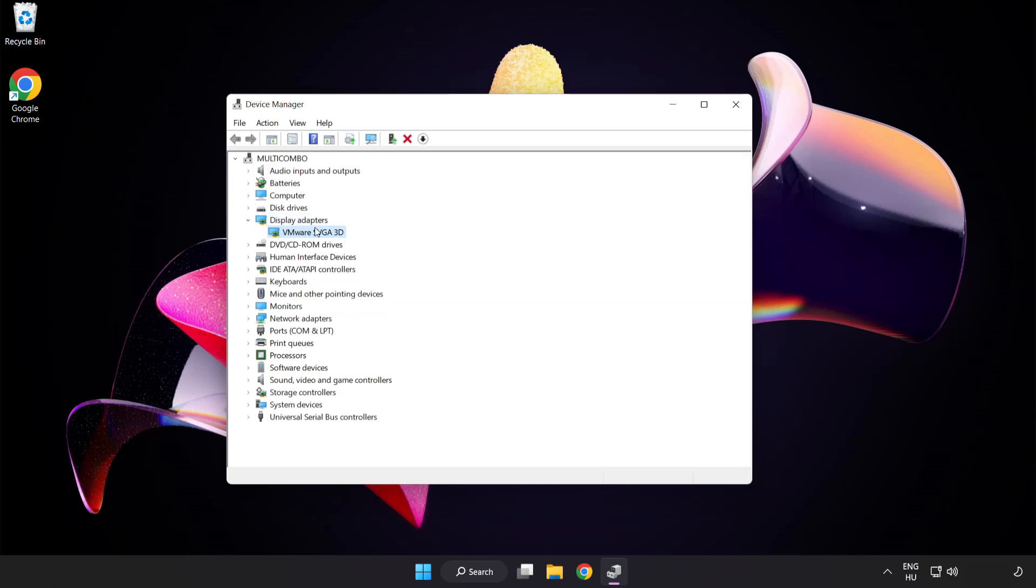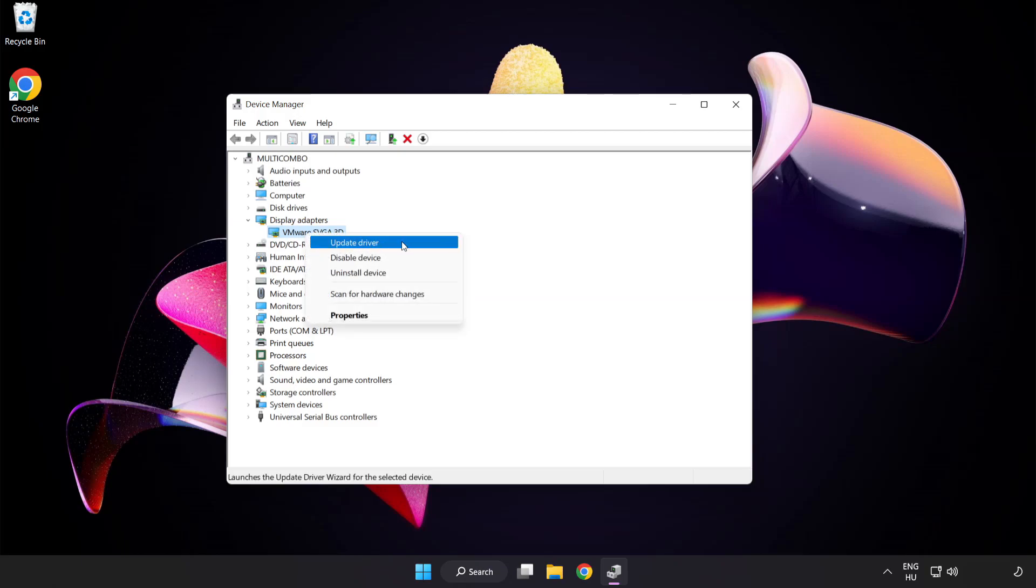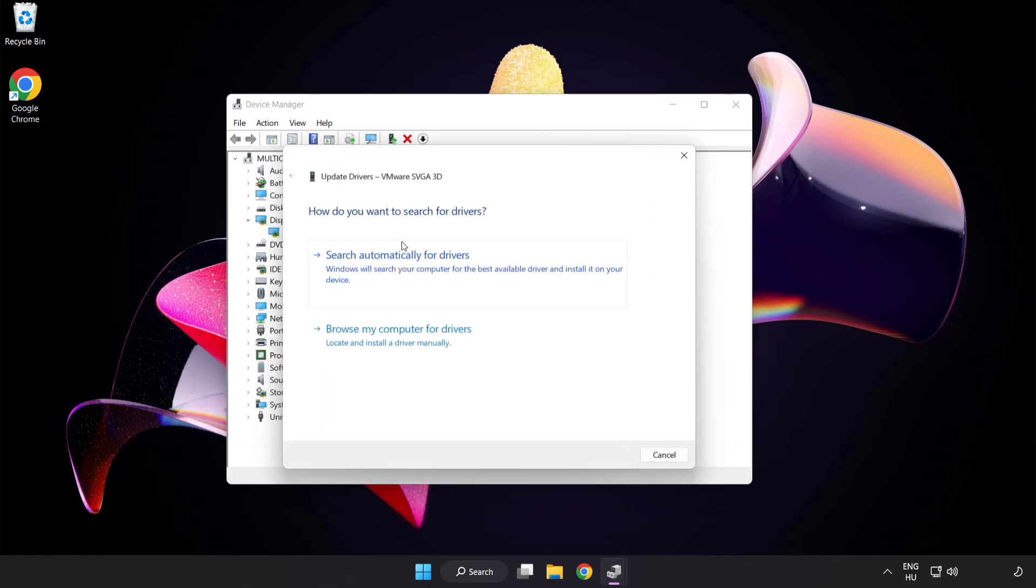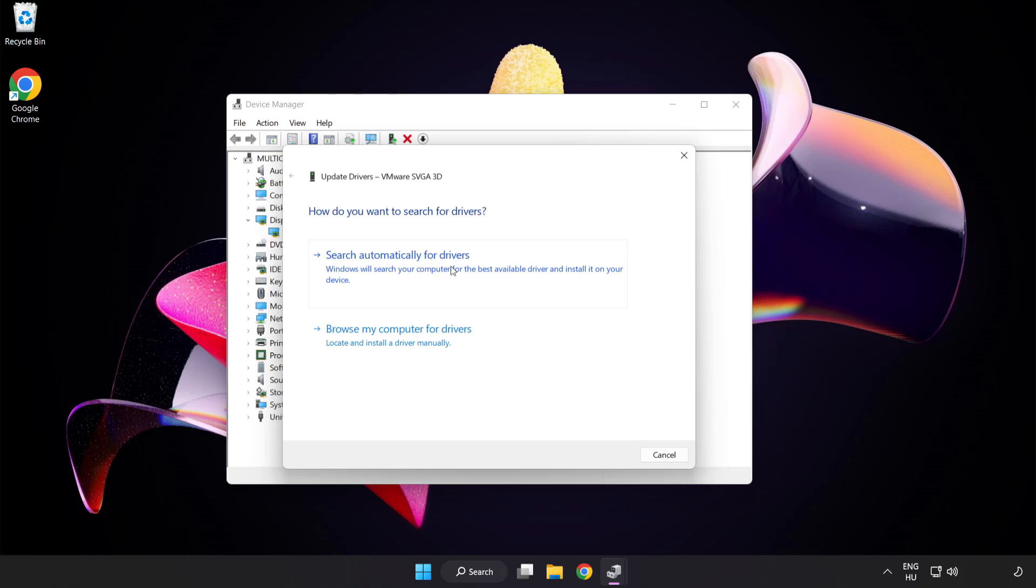Select your display adapter. Right click and update driver. Search automatically for drivers. Wait. Installation complete and click close.